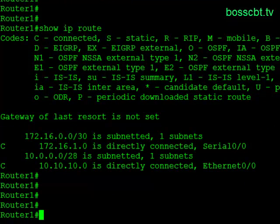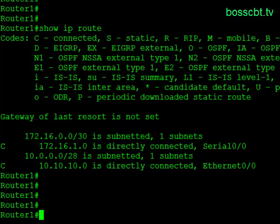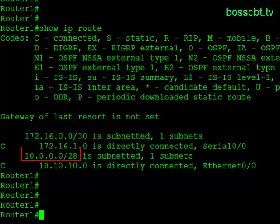We have our two subnets listed. We have 172.16.1.0 directly connected, and it gives you the interface, serial 0/0. Also, 10.10.10.0 is directly connected and gives you the Ethernet 0/0 interface. Above each one of these you see the actual classful subnet: 172.16.0.0/30 and 10.0.0.0/28. They're giving you the classful subnet number — class A is the 10-dot, and 172.16 is a class B. Since this is a simple configuration using one subnet mask per classful block, only one subnet mask is shown per heading.